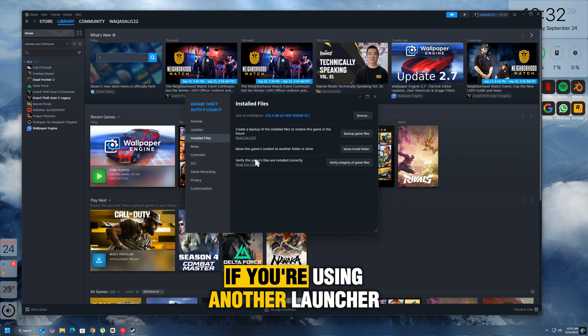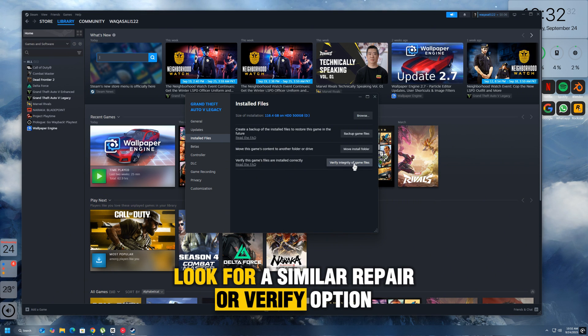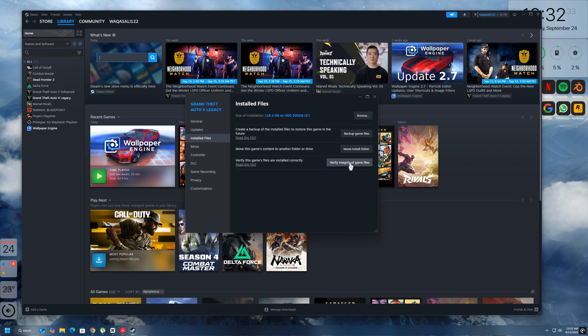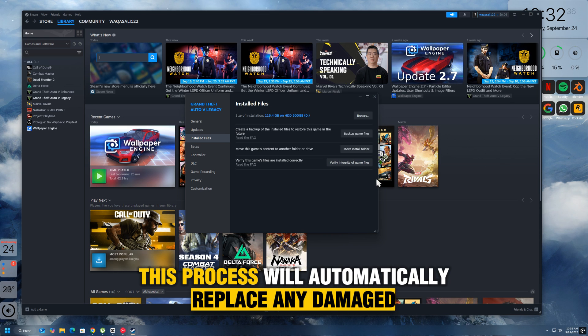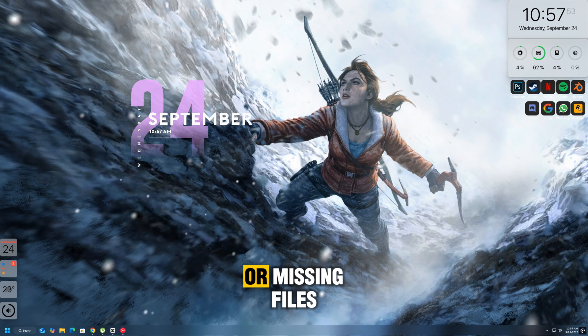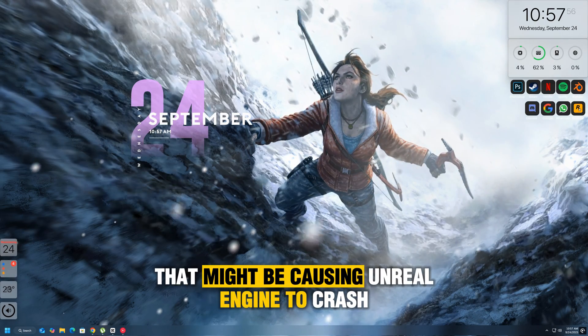If you're using another launcher, look for a similar repair or verify option. This process will automatically replace any damaged or missing files that might be causing Unreal Engine to crash.